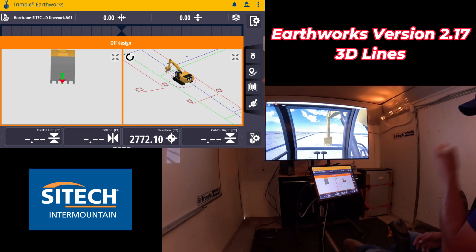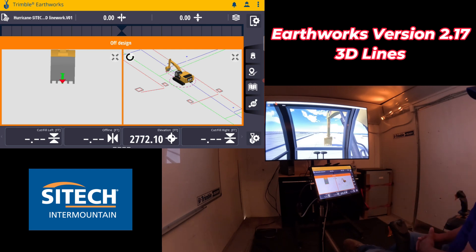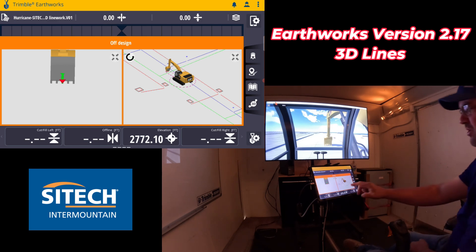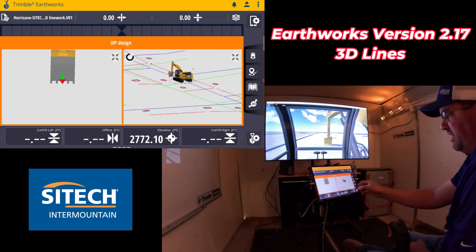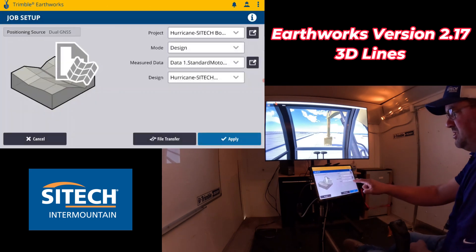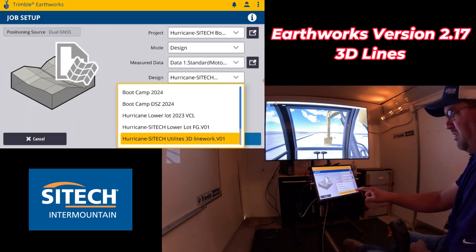It's called the 3D Line Option, which is going to give you different options to deal with 3D line work. What I've got set up right here is the 3D line work for a project. It's in my design here under my job setup called 3D Line Work Utilities.